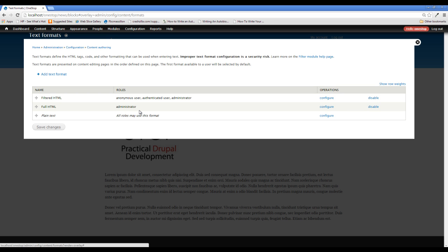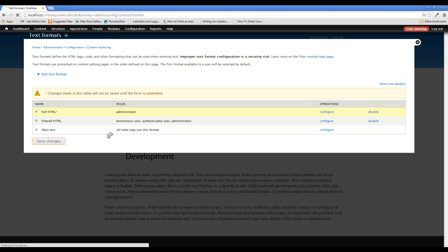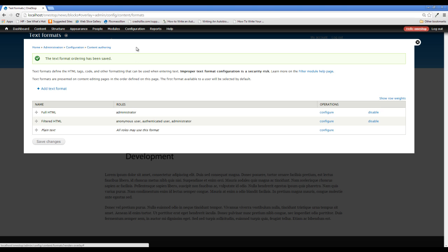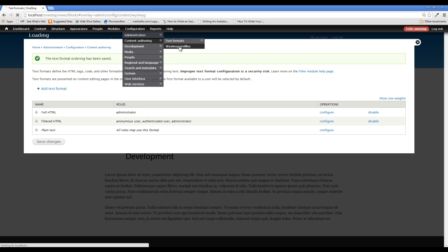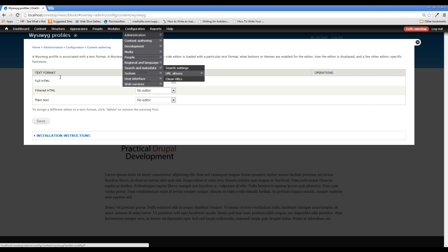Now, there is one thing that I do want to do in here before we bounce out, and that is just click this little handle and move this up. What that's going to do for us as site administrators is make the full HTML option the first one that comes up in the list. That way, we don't have to select it. And I'll show you what I mean by that in a minute. All right, so that's all on this section here. If we come up to configuration again, content authoring and WYSIWYG profiles, you will see that they have flipped here as well.